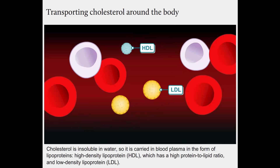Cholesterol is insoluble in water so it is carried in blood plasma in the form of lipoproteins: high density lipoprotein HDL, which has a high protein to lipid ratio, and low density lipoprotein LDL.